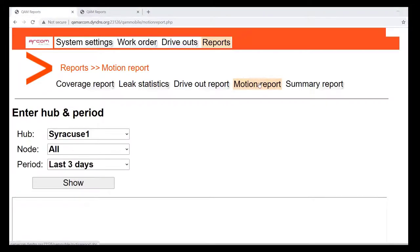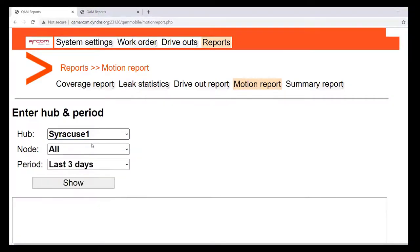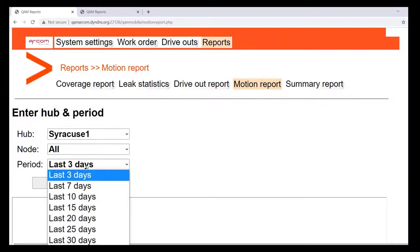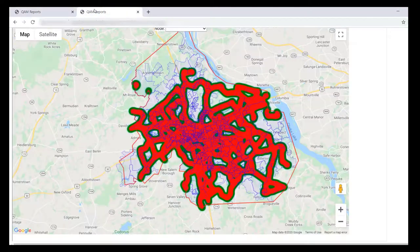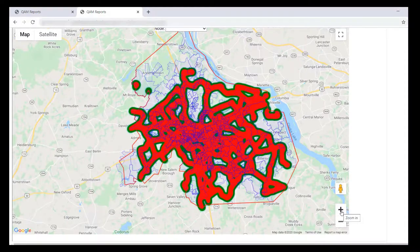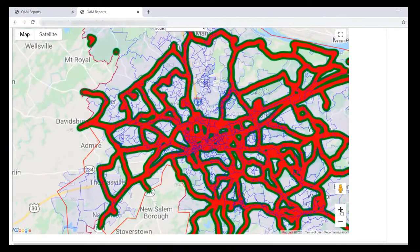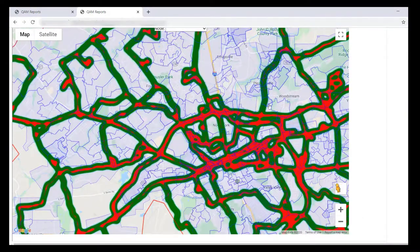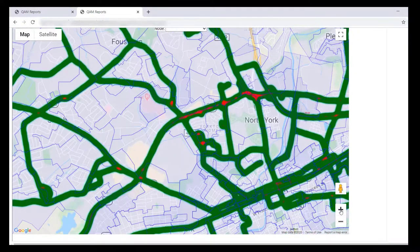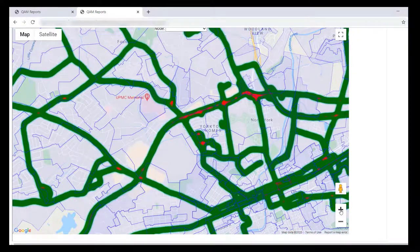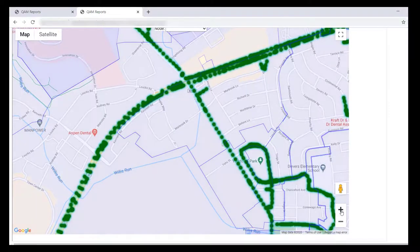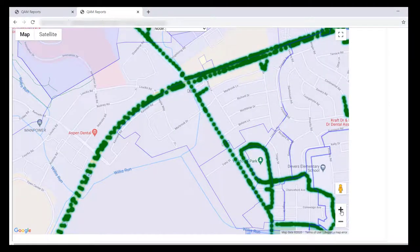The motion report. Under this section you will select your requested hub. Under the node section you can select an individual node or you can select all of the nodes for that particular hub, and the period that you wish to reference from three days up to the last 30 days. Select show. It does in fact bring up the complete drive route which you can zoom in, in the hub, all of the nodes listed in that hub, and you can zoom in to see the particular streets that were driven for leakage during that referenced time period.